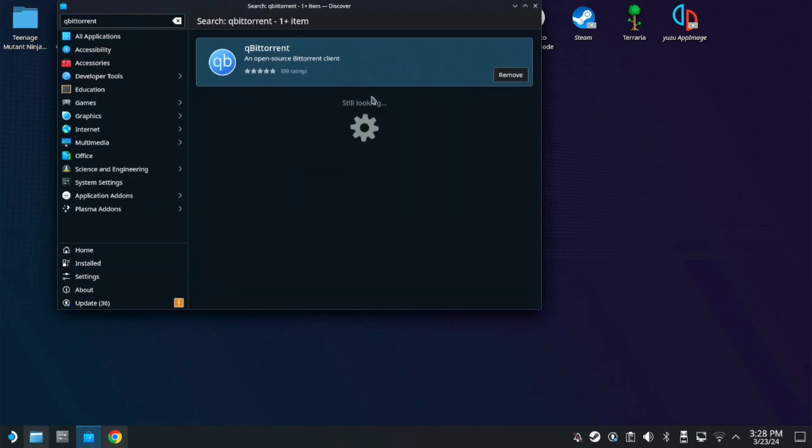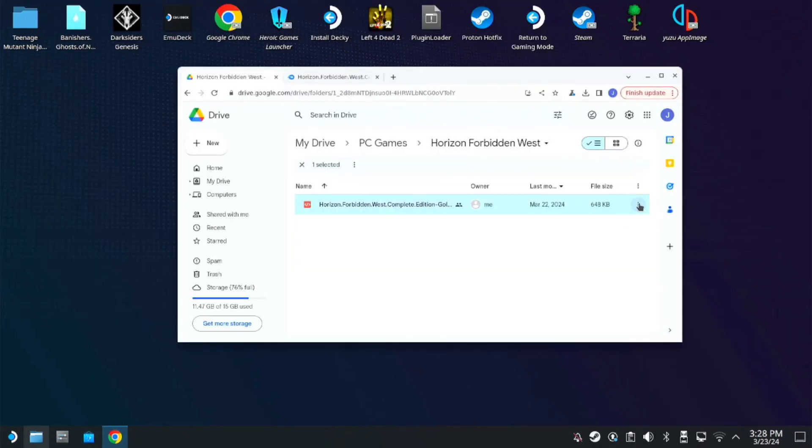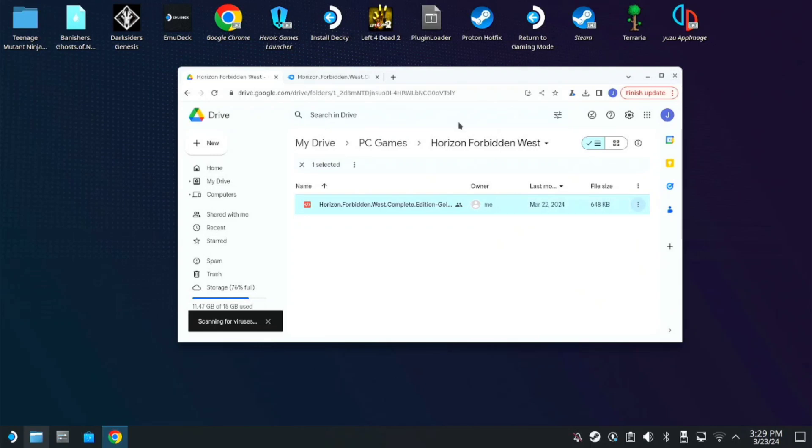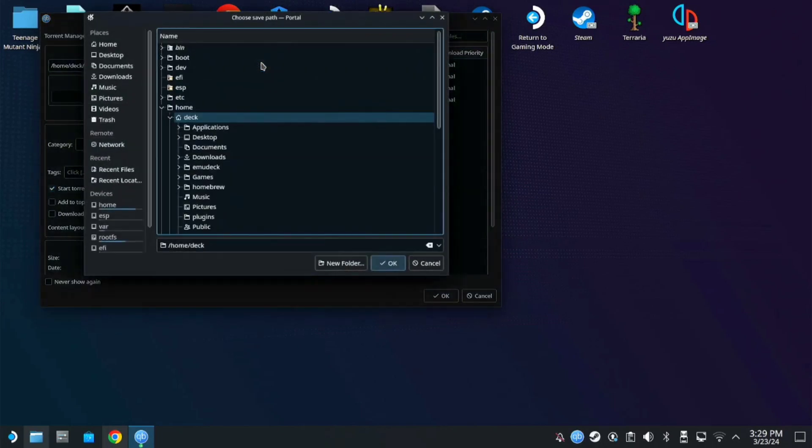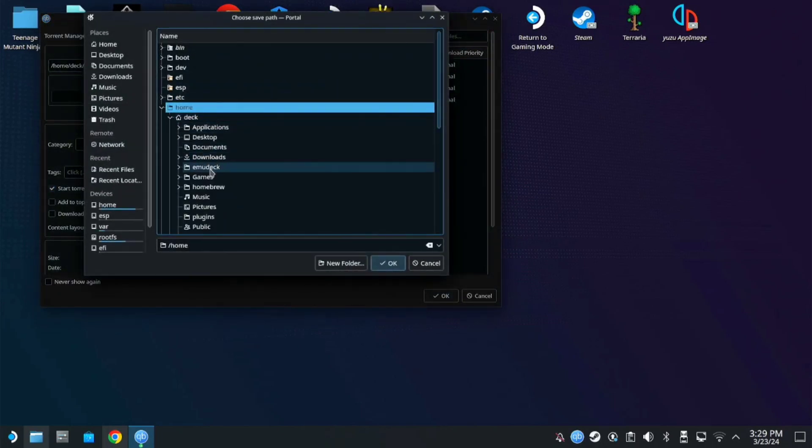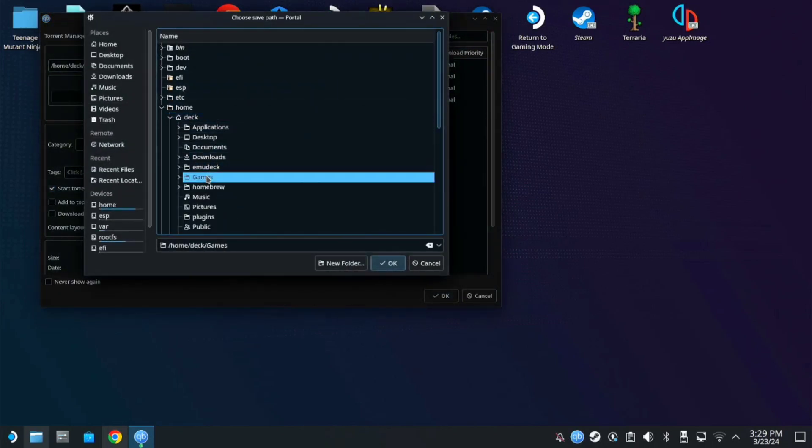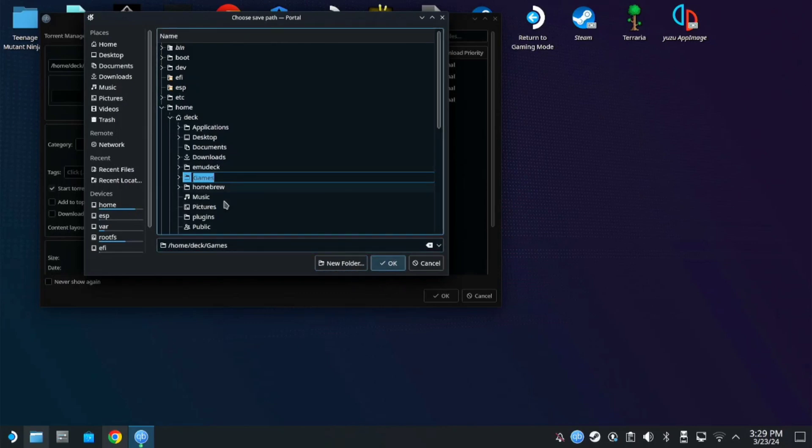Once installed you can now download the torrent file. Click the torrent file and it will open the Qubit Torrent app. Here, you can choose which path you like to save the game. Mine is located at Home, Deck, Games folder. Keep in mind that this is a full game folder, so no need for installation.